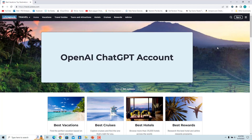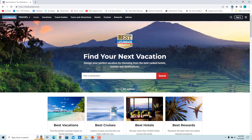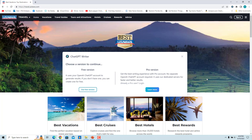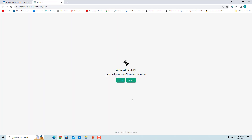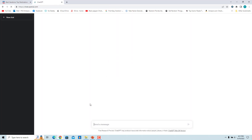You need an OpenAI ChatGPT account to use the free version of this extension. Click on the ChatGPT Writer icon in the toolbar and click on 'Use Free Version,' then click 'Go to OpenAI ChatGPT site.' If you don't have an account, click 'Sign Up' to create one. If you already have an account, log in.